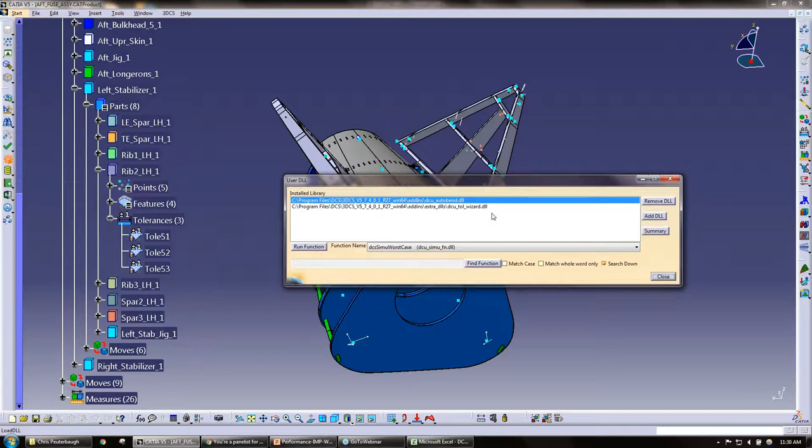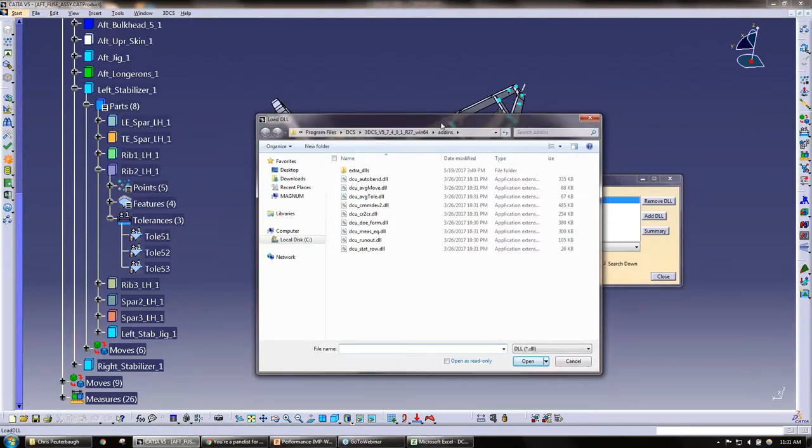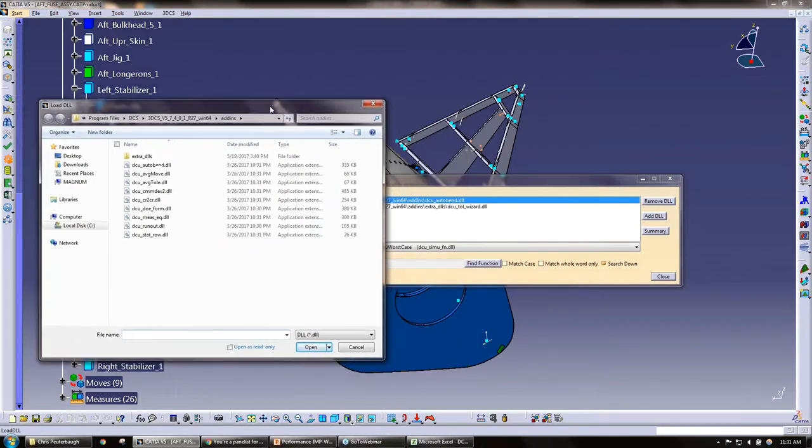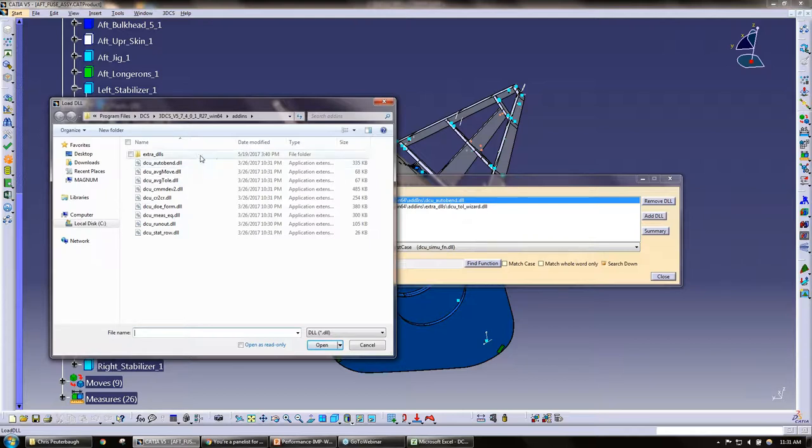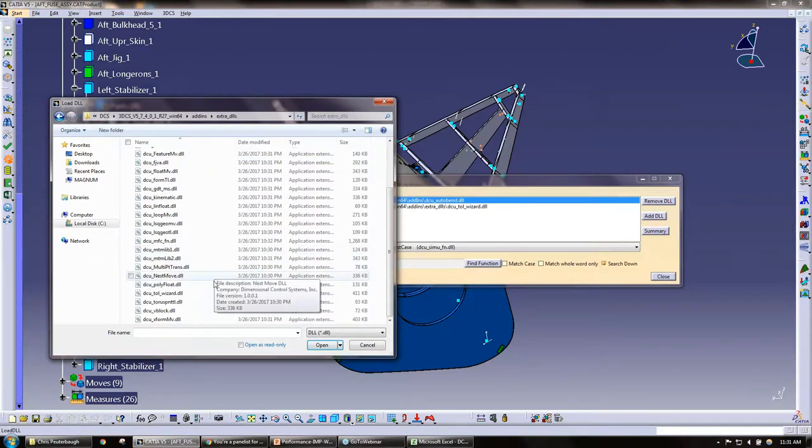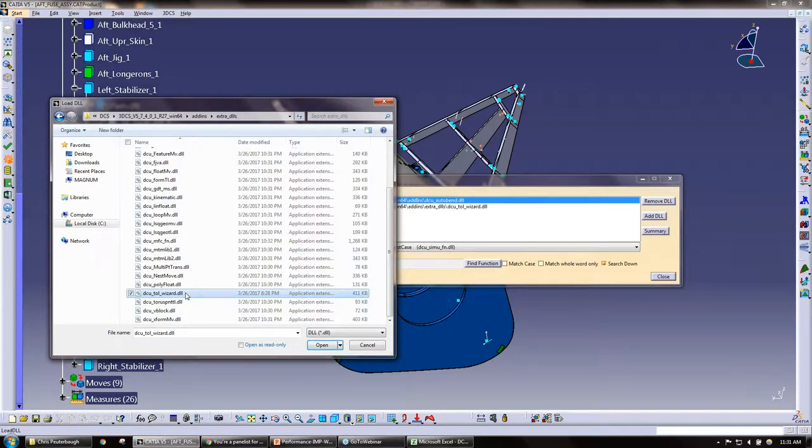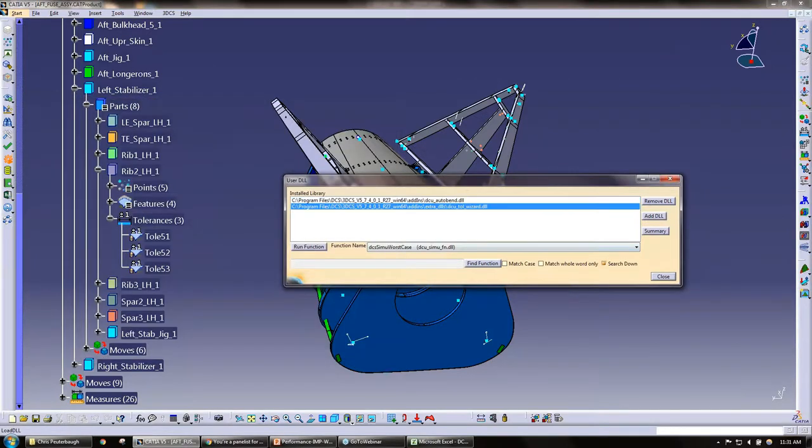This one is a little bit different across platforms, but it is available. When I open my user DLL, you may or may not have to add it already here. The DLL we're looking for is the DCU towel wizard. It can be found under your extra DLLs, DCU towel wizard. Since I already have it open here, I'm just going to click on it and run function.